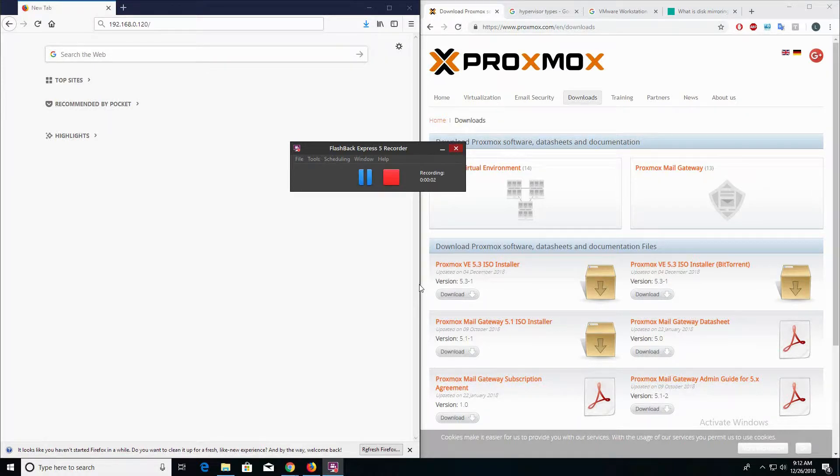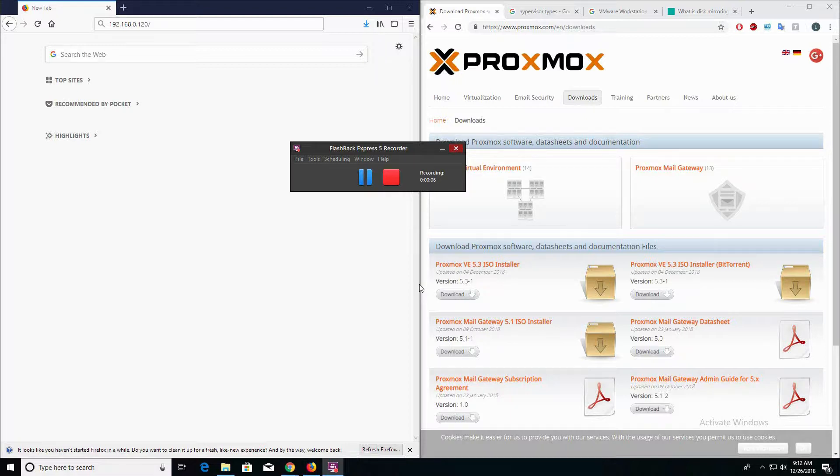Hey guys, how's it going? LA here, and in this video I'm going to show you how to install virtual machine Proxmox over iDRAC onto a PowerEdge server.